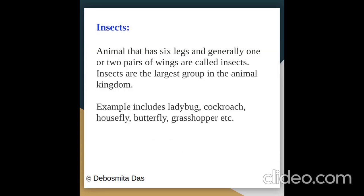What are insects? Animals that have six legs and generally one or two pairs of wings are called insects. Insects are the largest group in the animal kingdom. Examples include ladybug, cockroach, housefly, butterfly, grasshopper, etc.